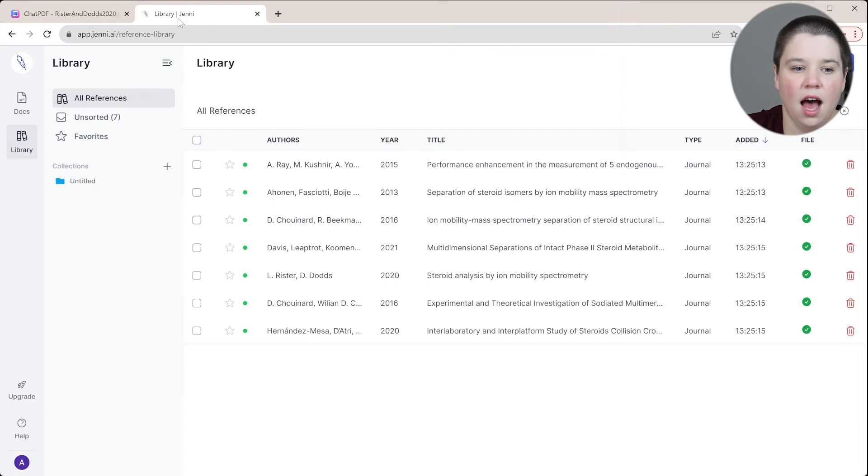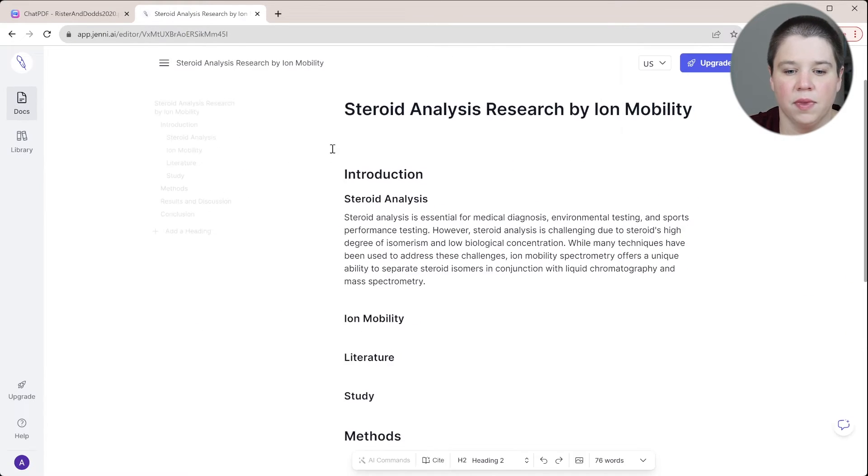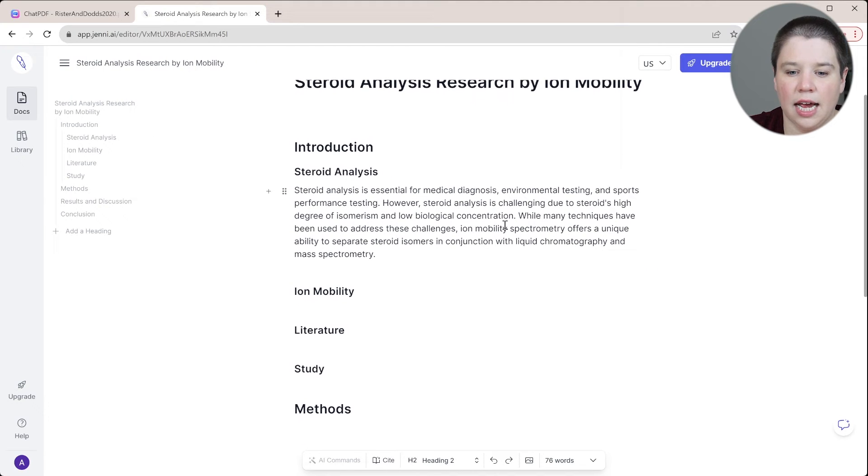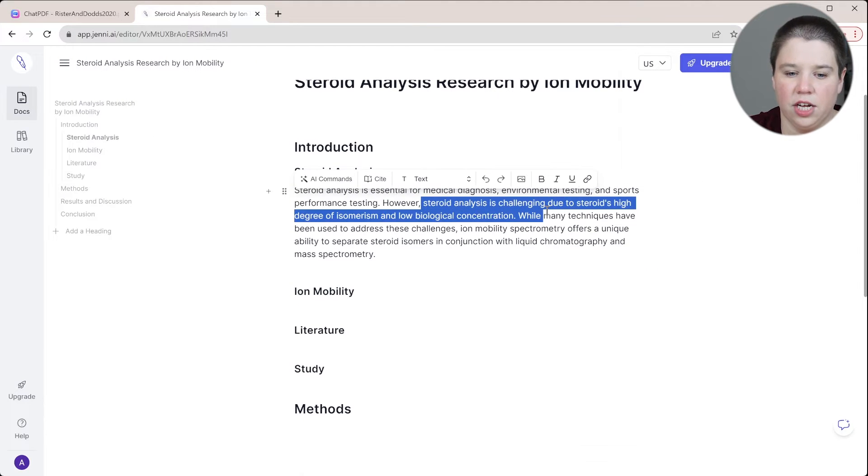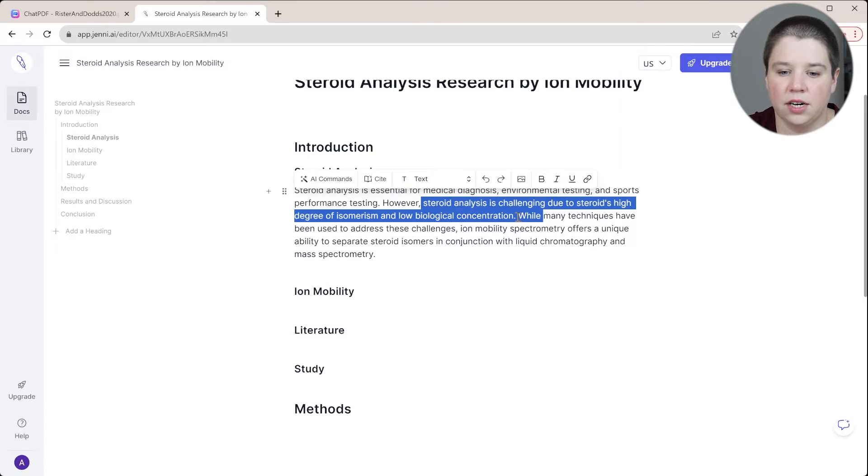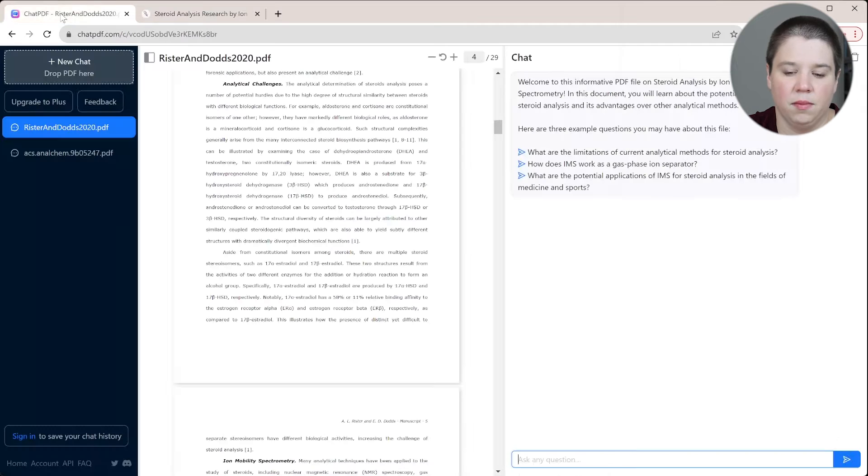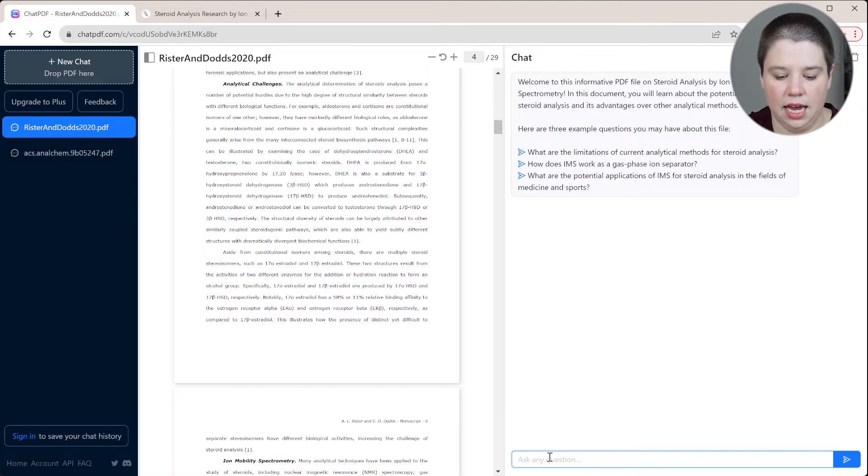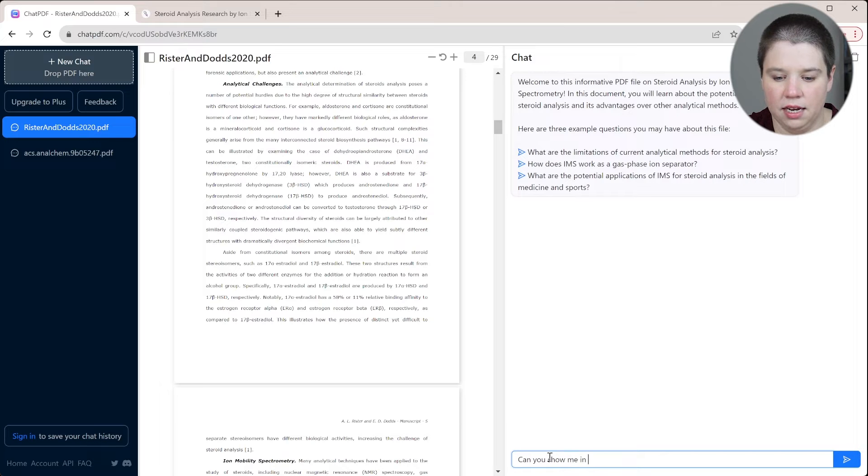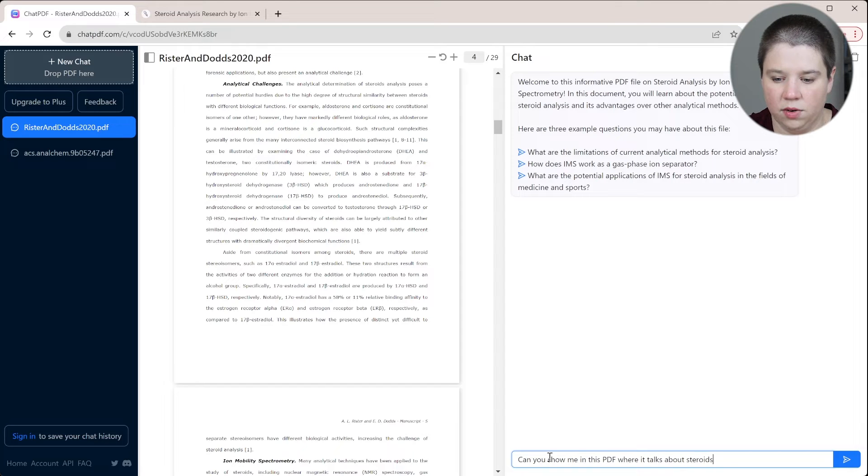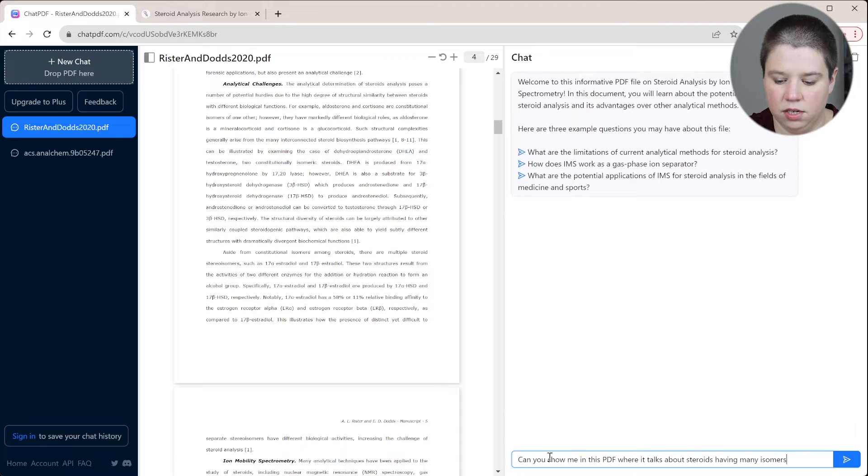If I'm trying to cite steroid analysis is challenging due to steroids having a high degree of isomerism, I can ask something like, can you show me in this PDF where it talks about steroids having many isomers?